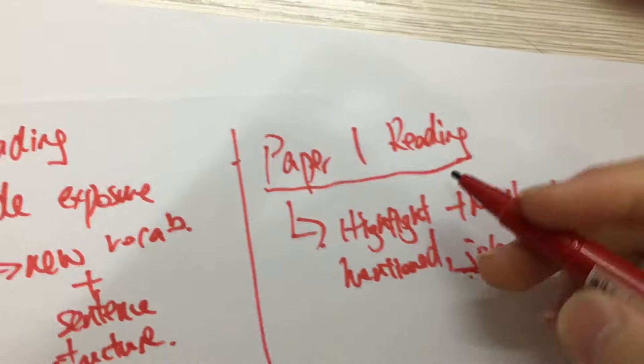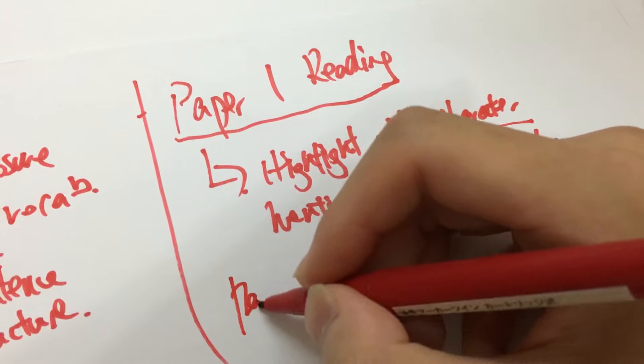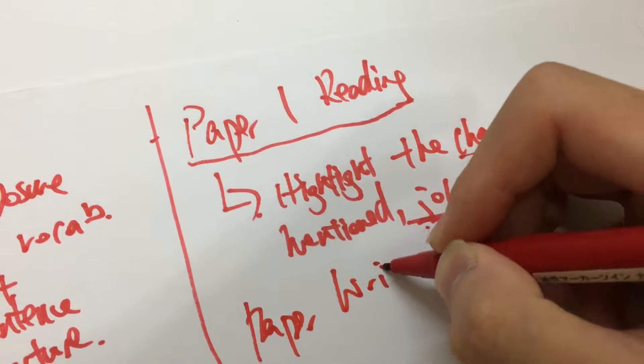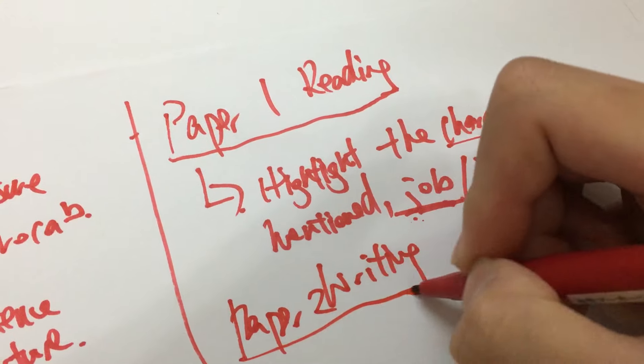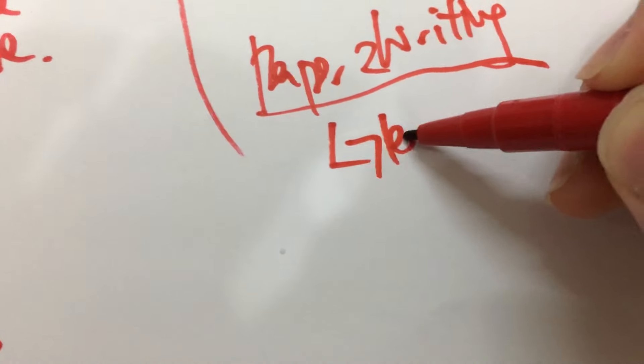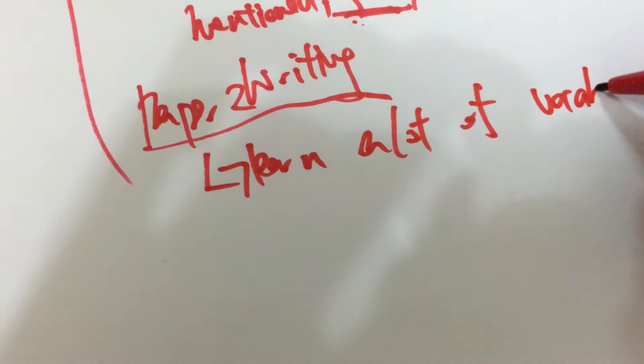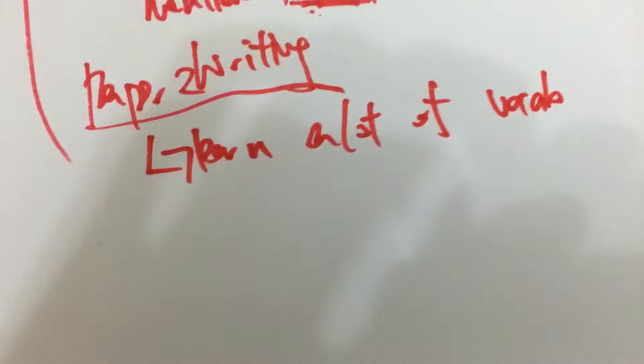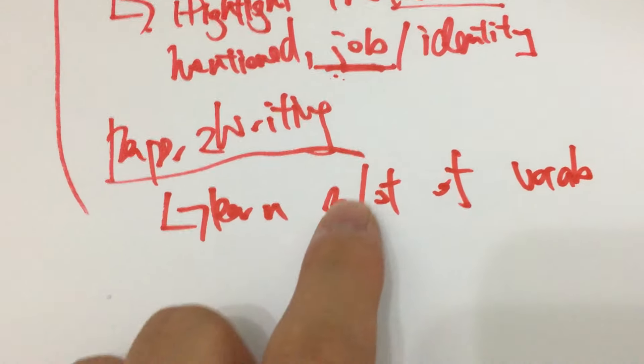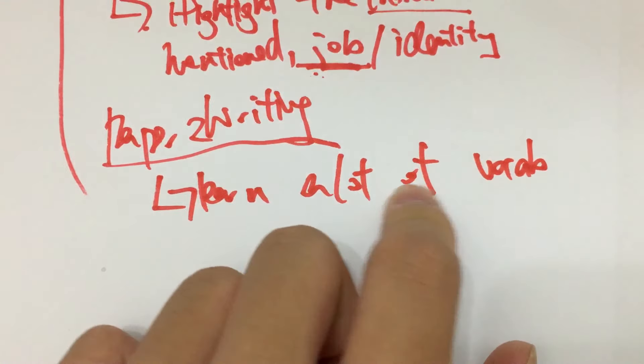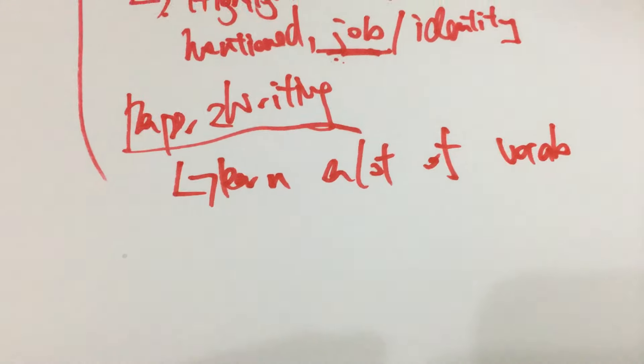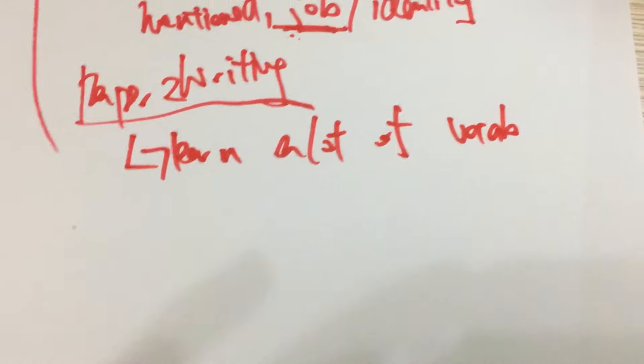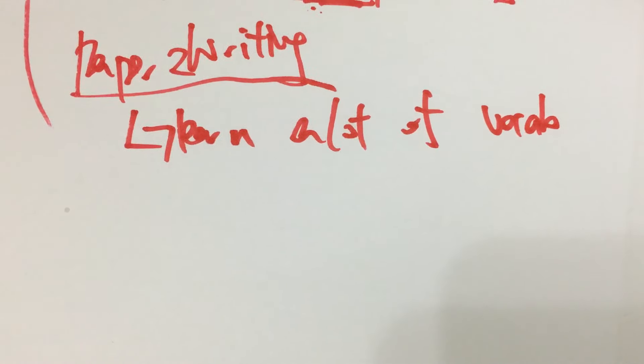For paper two writing, a very important skill is actually learning a lot of vocabulary and the way to learning a lot of vocabularies is actually from reading a lot. If you have very rigorous reading, vocabulary will soon flow into your dictionary, into your own personal dictionary.